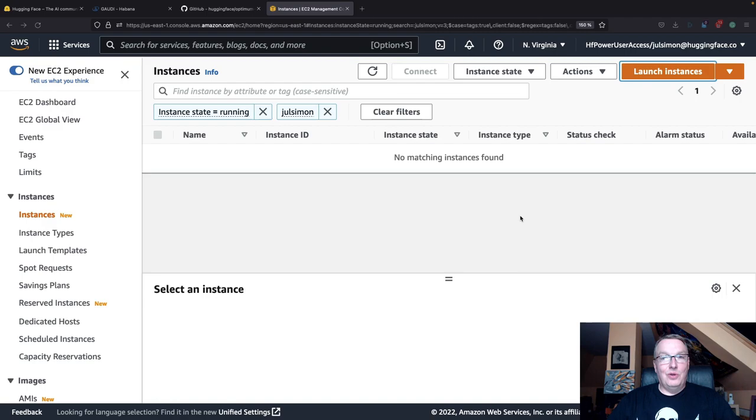Let's get started. We're starting from the EC2 console, and the first thing you want to do is click on launch instances.